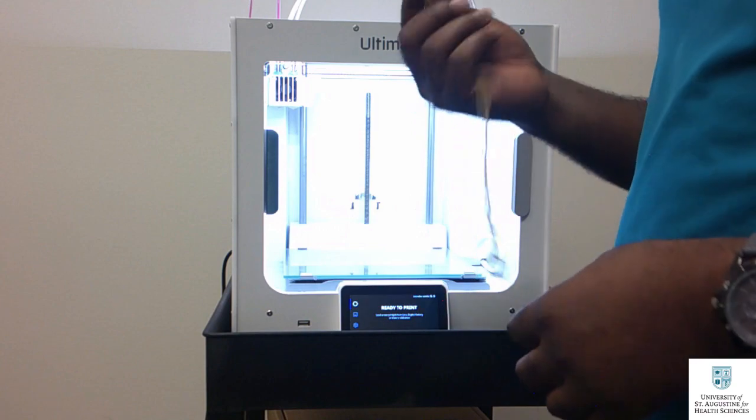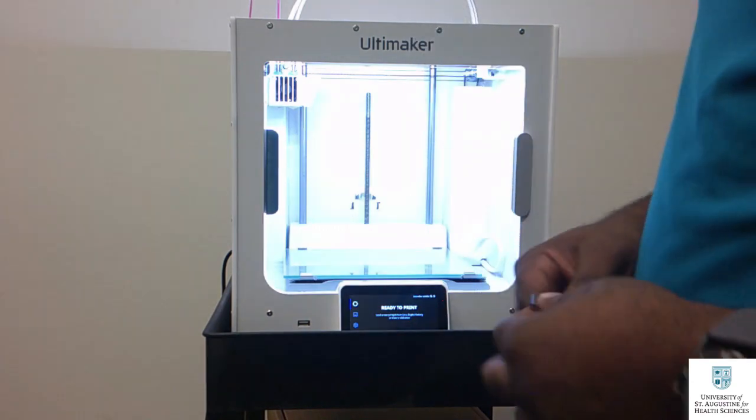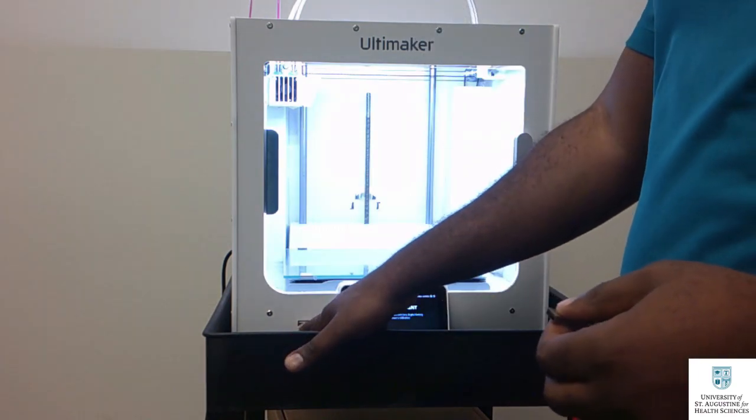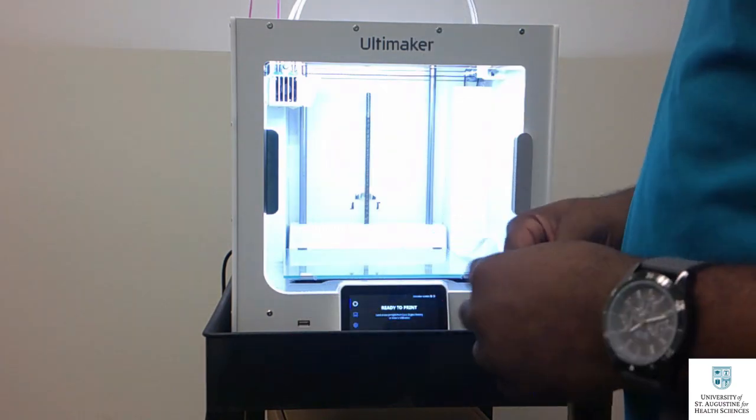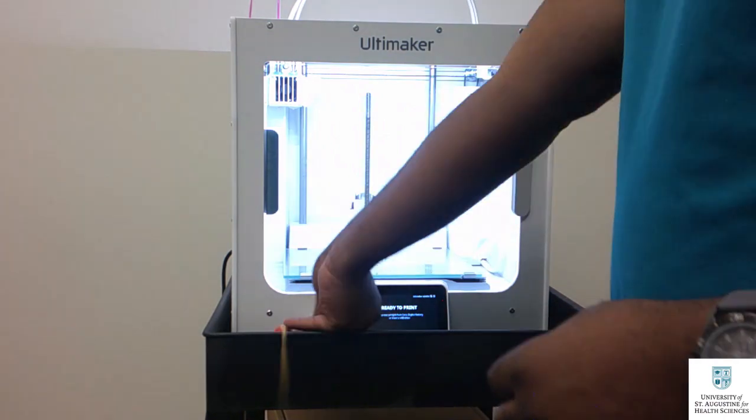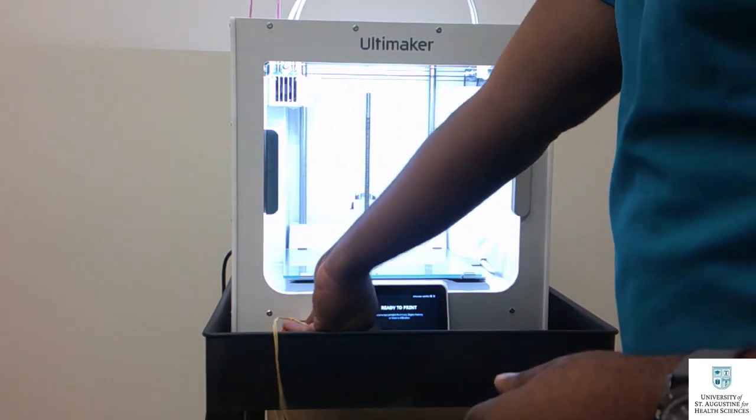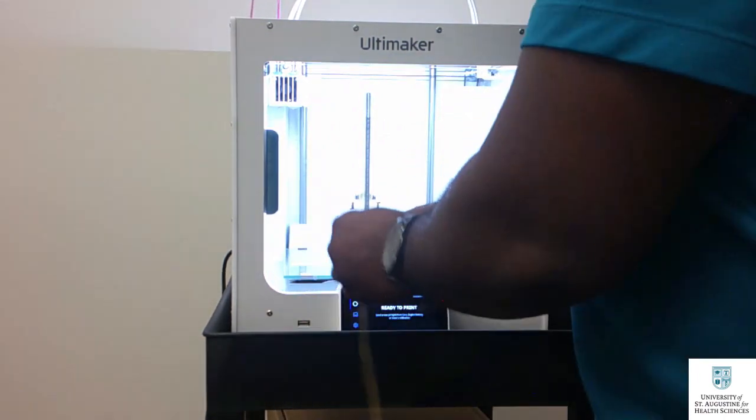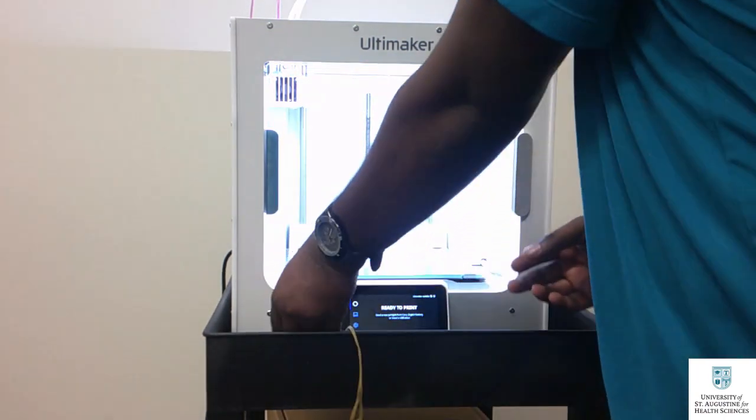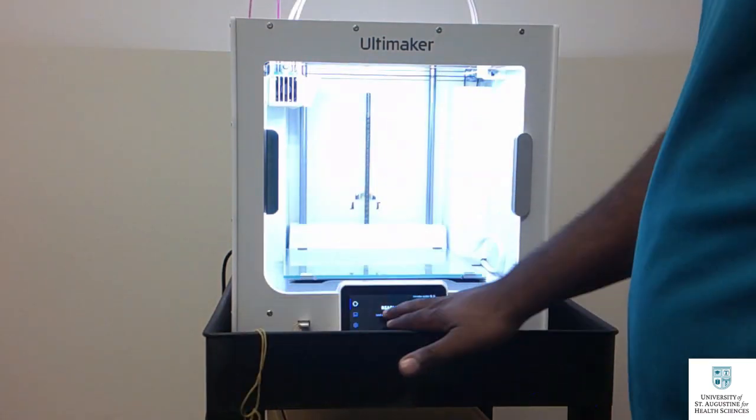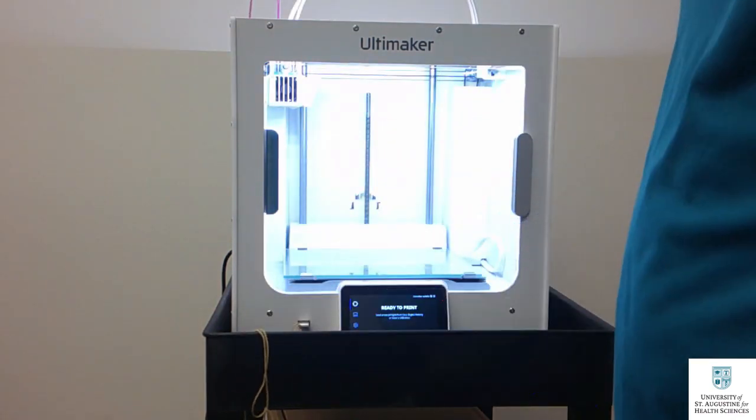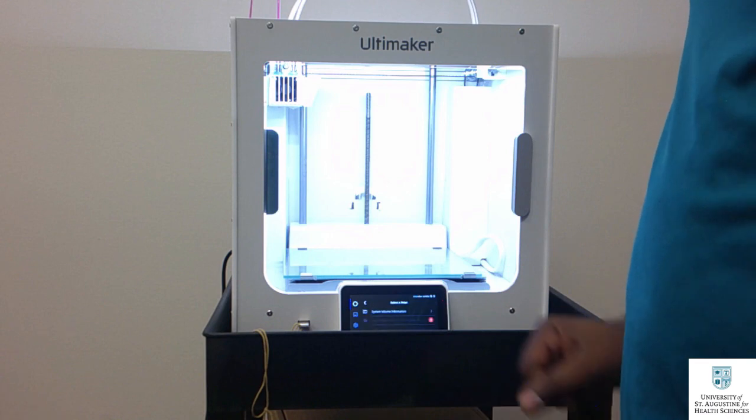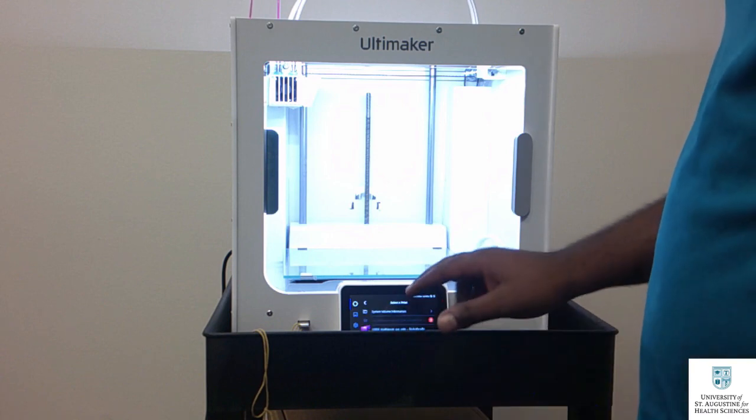After inserting the filament, you are going to insert either a flash drive or SD card into the microprocessor unit on your printer. After inserting your memory card, select the file you want to print and click print.